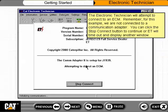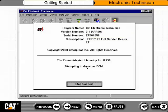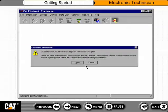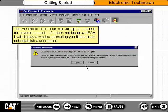The Electronic Technician will attempt to connect to an ECM. You can click the Stop Connect button to continue, or ET will time out and display another window. If it does not locate an ECM, it will display a window prompting you that it could not establish a connection.